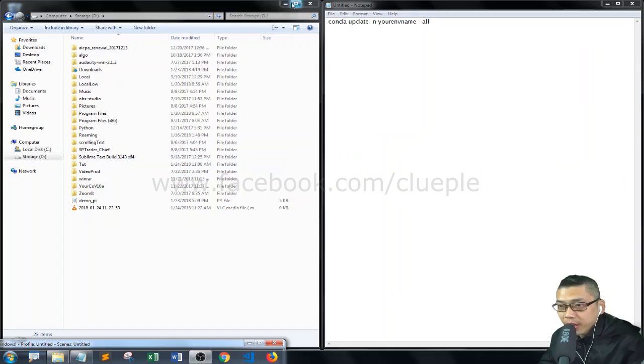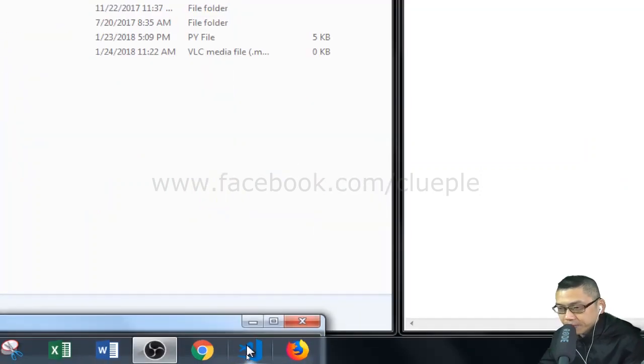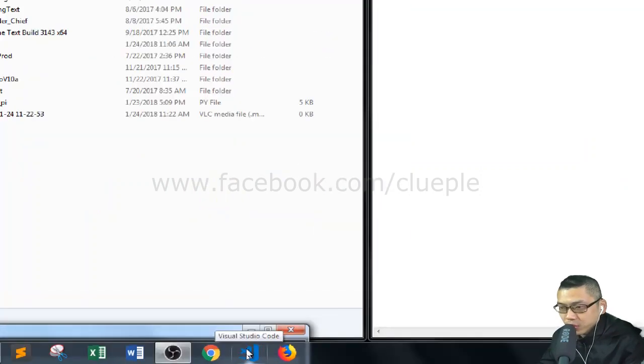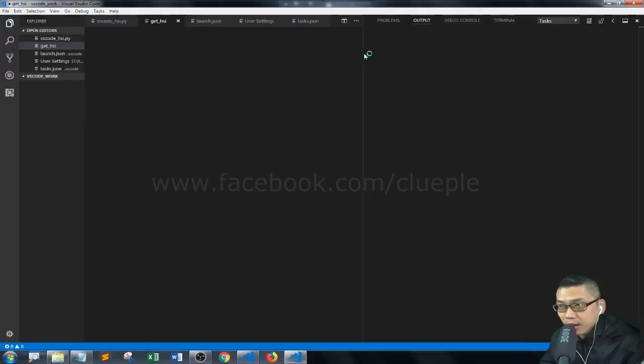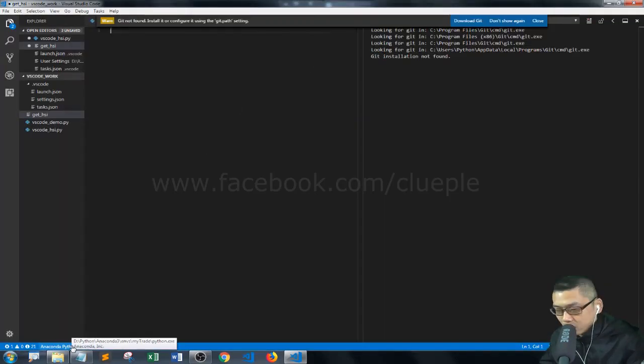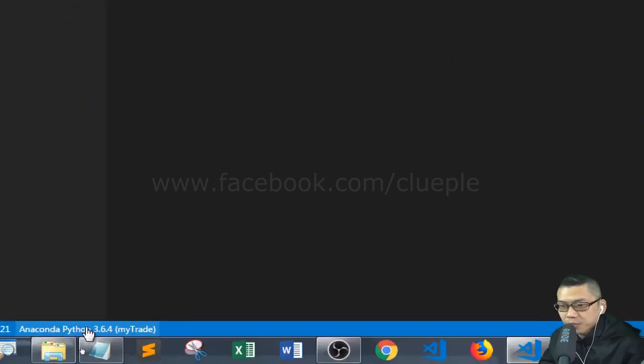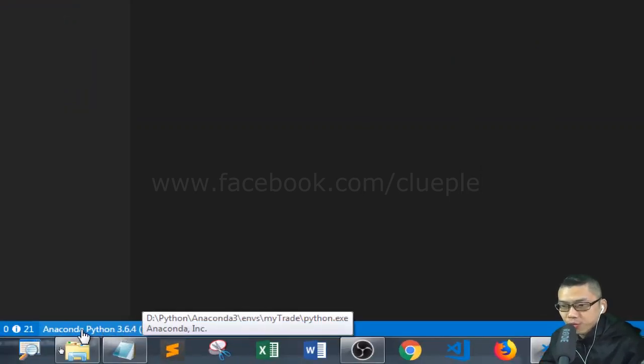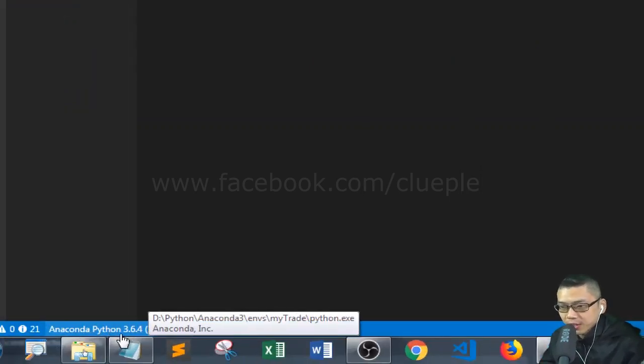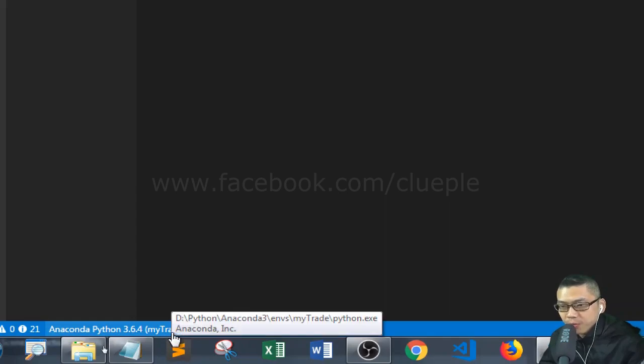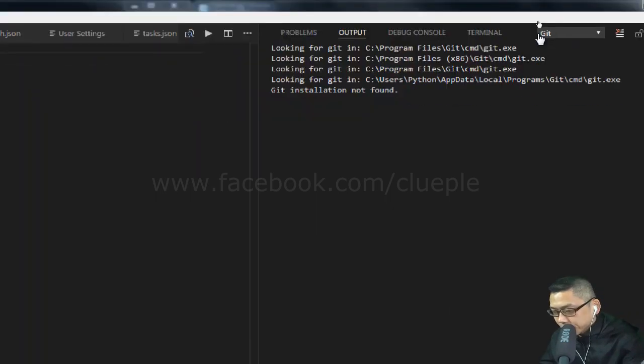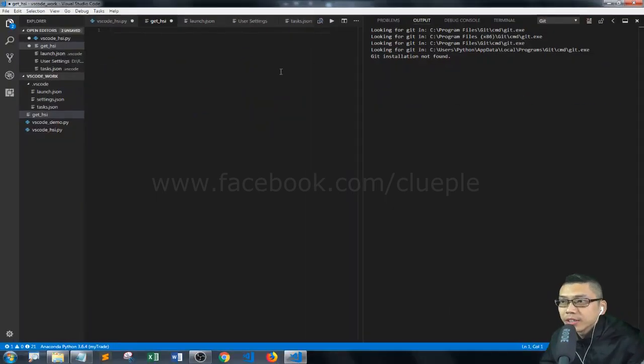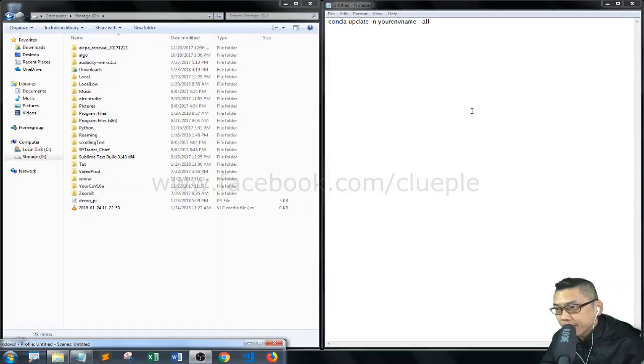Anaconda Navigator. And let me open up Visual Studio Code to see if I got the new version. Oh yep, so we have the new version here, it's 3.6.4. Okay, so that should be it. Hopefully it helps. Thank you.